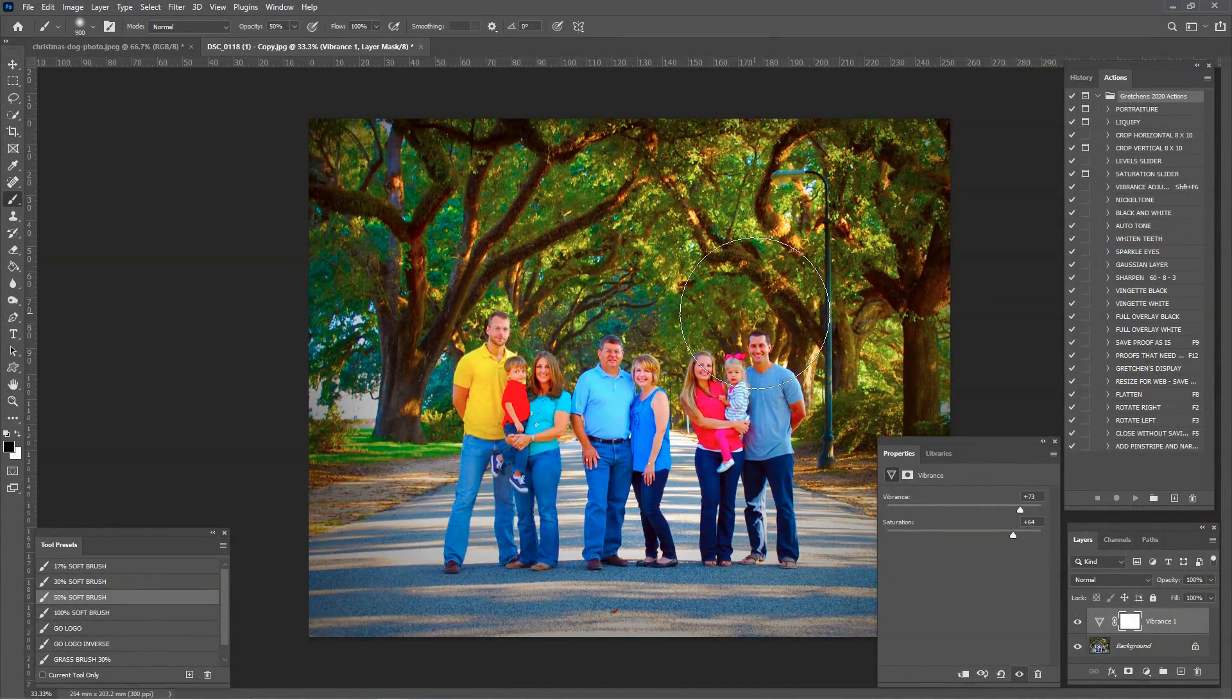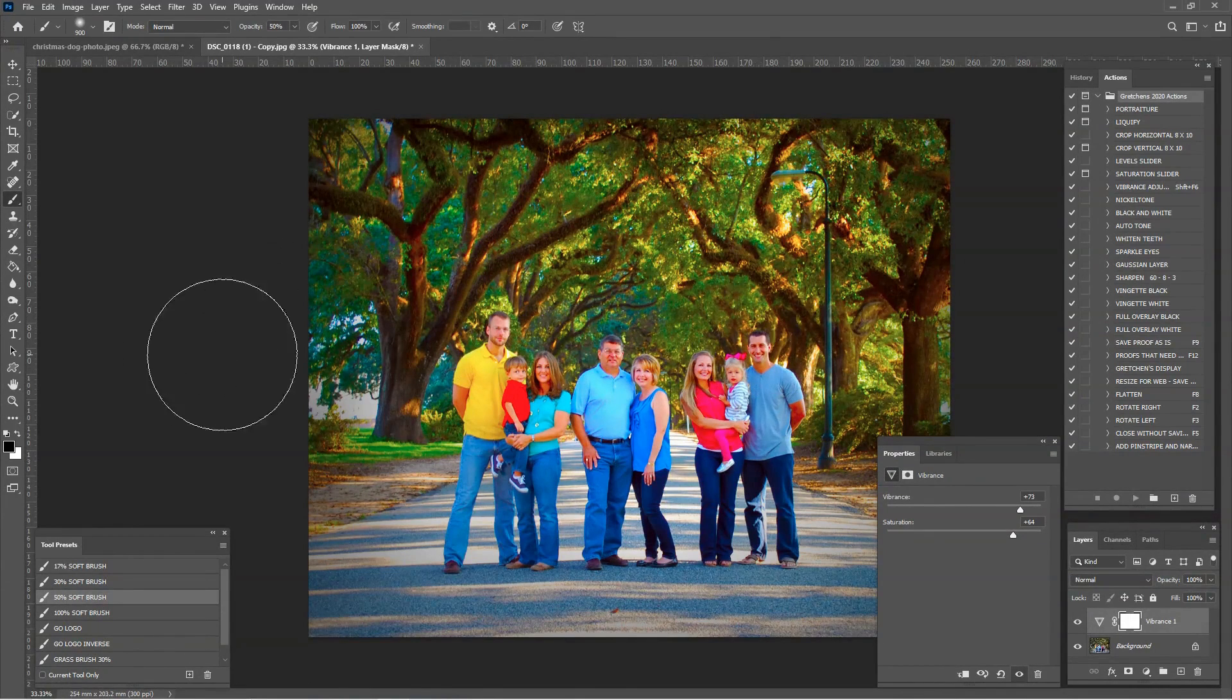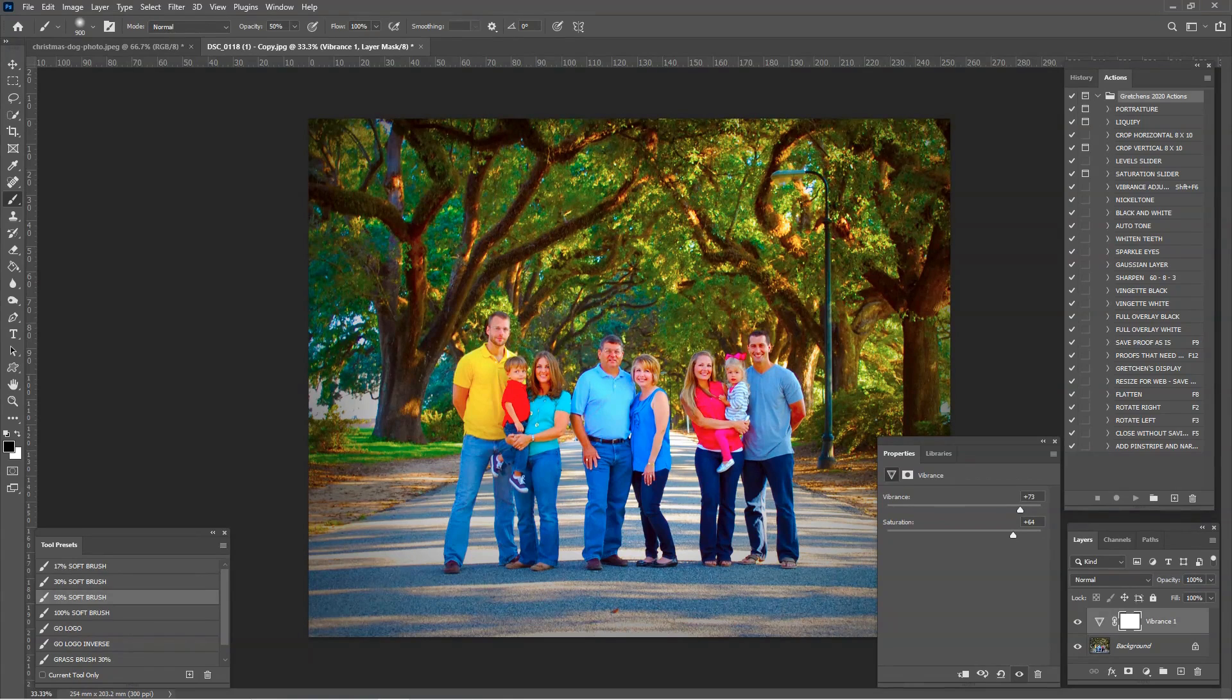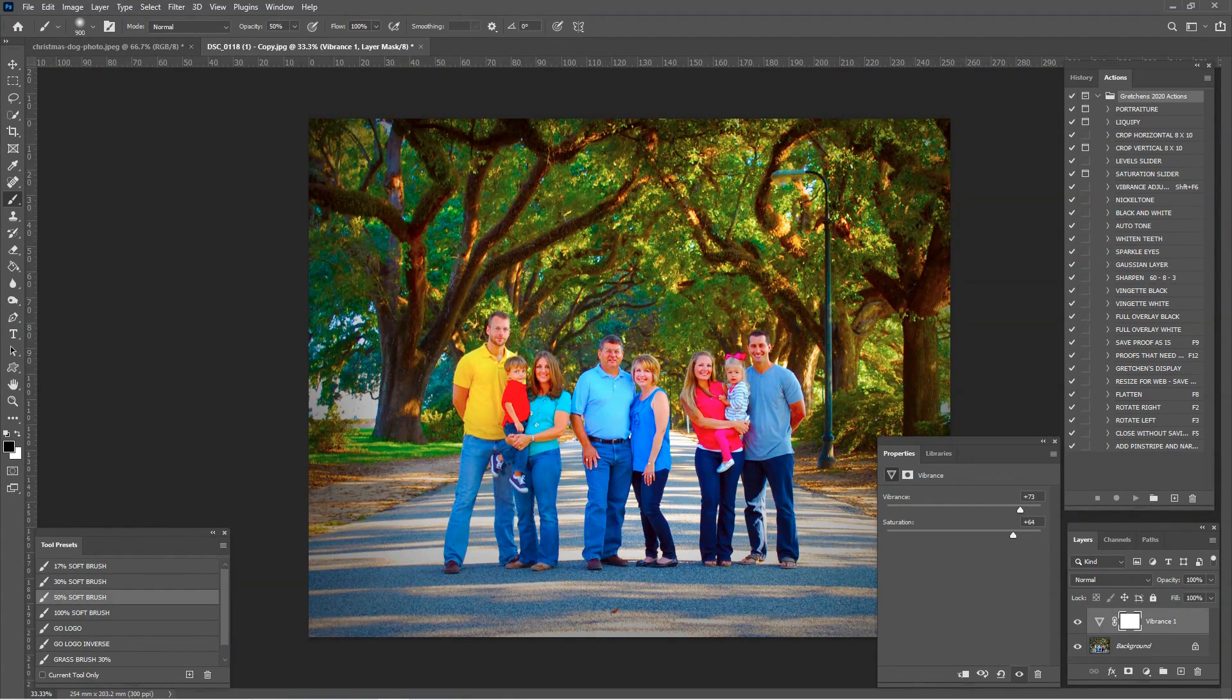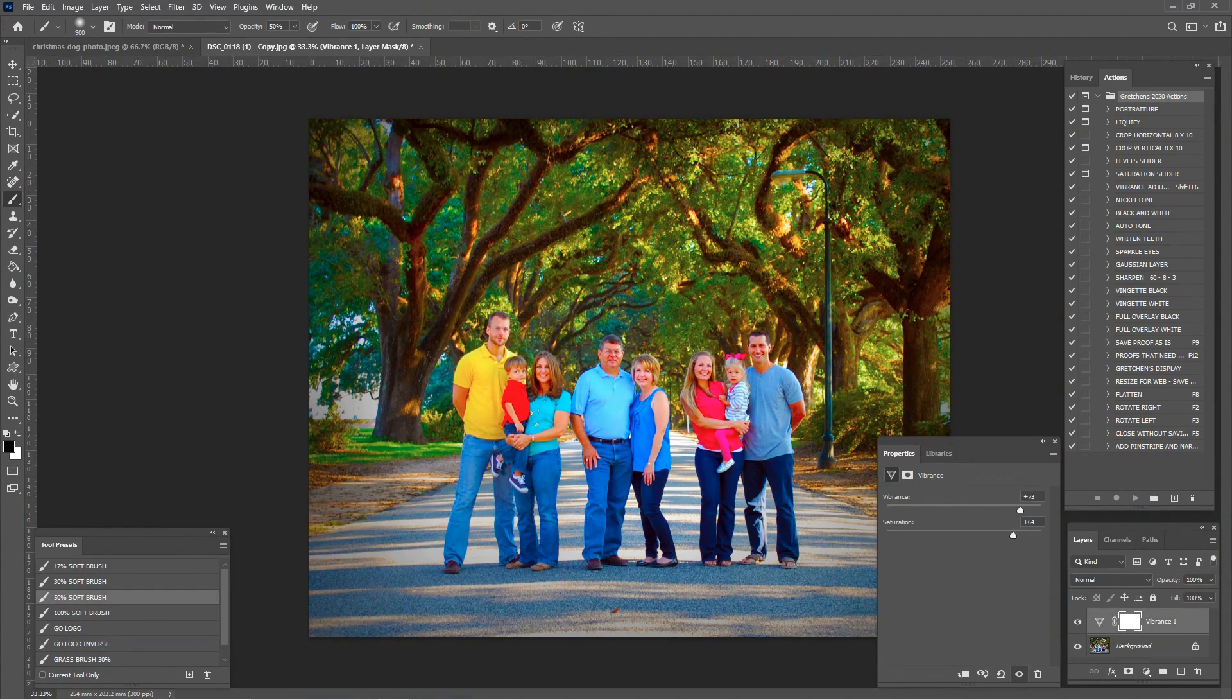So guys, that is how you make an action in Photoshop 2021. If you have any questions, drop them in the comments. Don't forget to like, subscribe, share, hit the notification bell, all that fun stuff. Thanks so much for watching. Bye-bye.